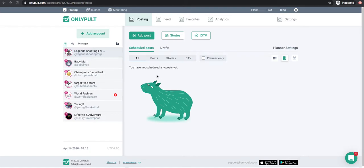What I want to do here is show you exactly how to schedule and how to use Only Put properly when scheduling for Instagram. This is just for Instagram. When you go to the platform you'll usually be given onlypult.com, and this is what it looks like. Right here you'll see the accounts — everyone might have a different setup but these are the accounts.